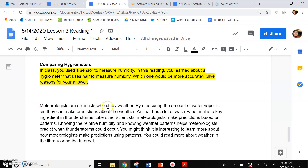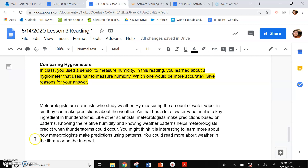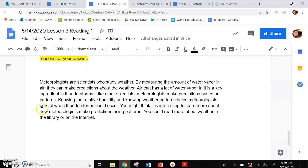Meteorologists are scientists who study weather. By measuring the amount of water vapor in air, they can make predictions about the weather. Air that has a lot of water vapor in it is a key ingredient in thunderstorms. Like other scientists, meteorologists make predictions based on patterns. Knowing the relative humidity and knowing weather patterns helps meteorologists predict when thunderstorms could occur. You might find it interesting to learn more about how meteorologists make predictions using patterns — you could read more about weather in the library or on the internet.